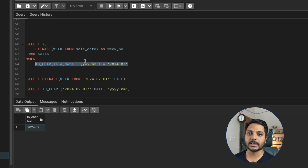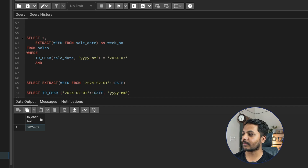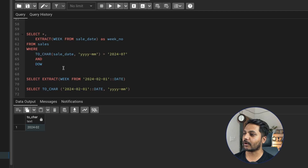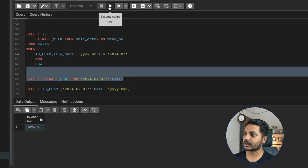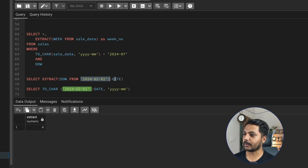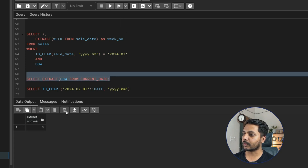For the second condition — selecting only weekends (Saturday and Sunday) — I'll use the day-of-week function called DOW. This returns a number for any date. For example, SELECT EXTRACT(DOW FROM CURRENT_DATE) returns 3 for today, which is Wednesday. Monday is 1, Tuesday is 2, Wednesday is 3, and so on.